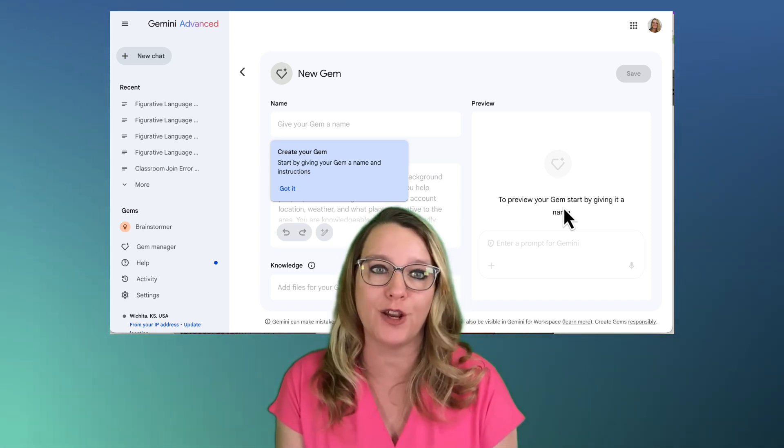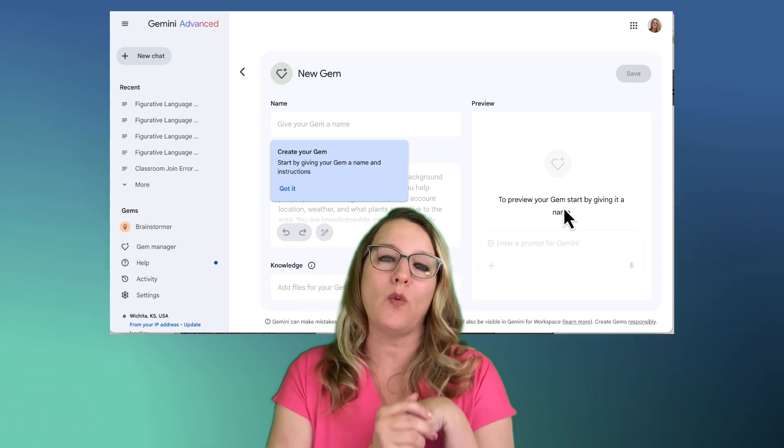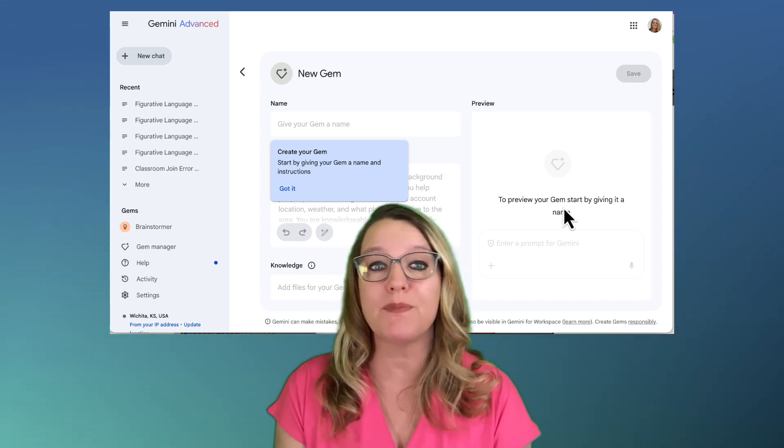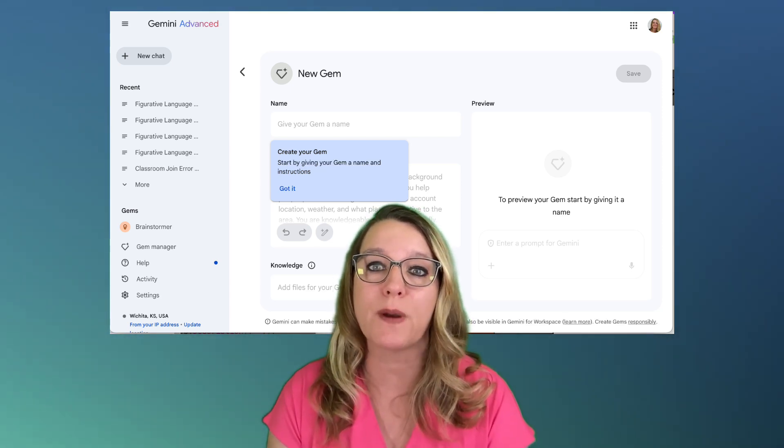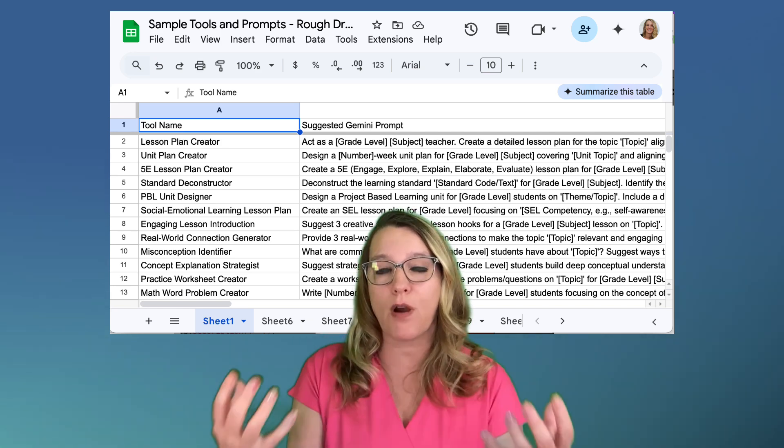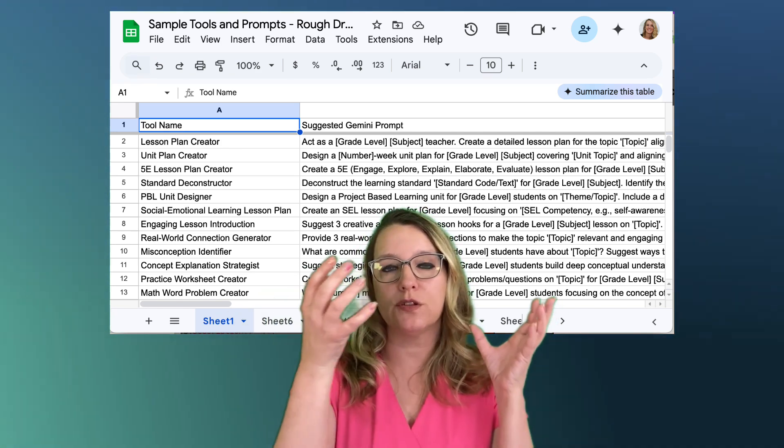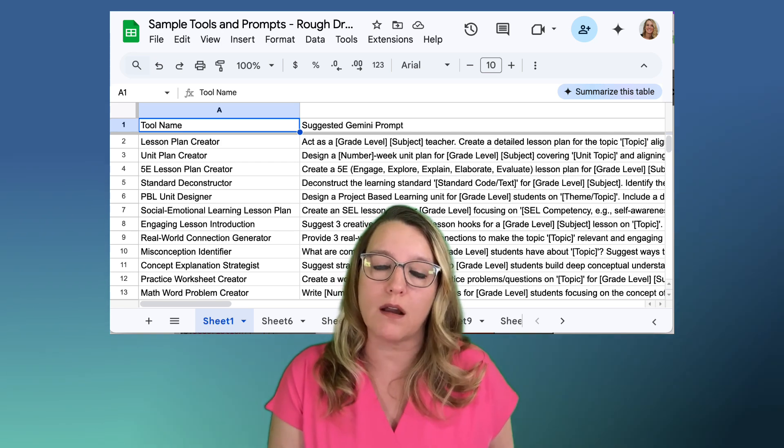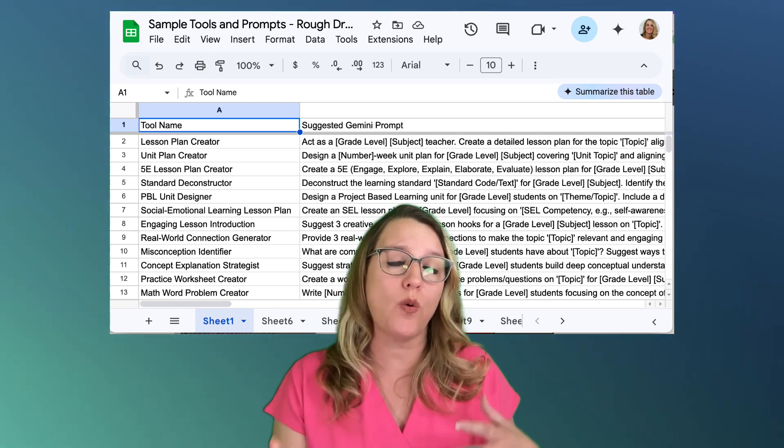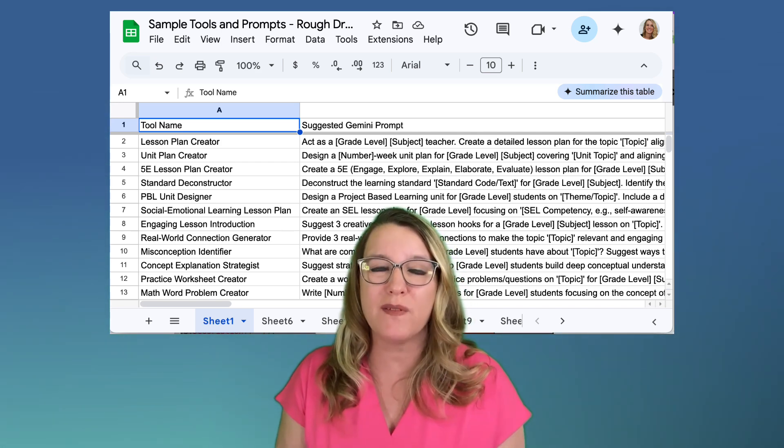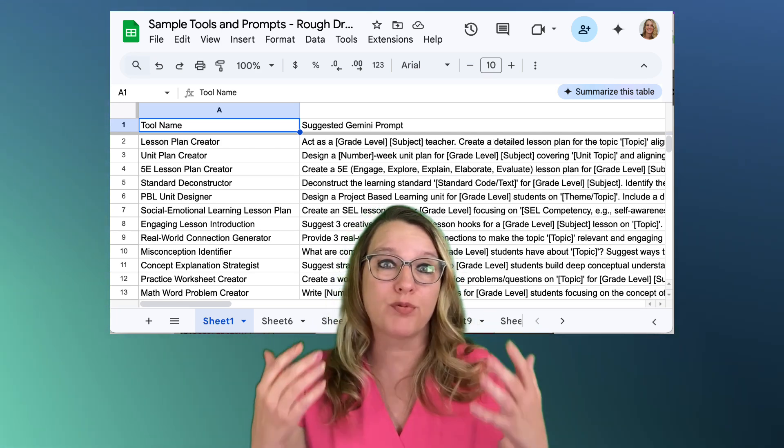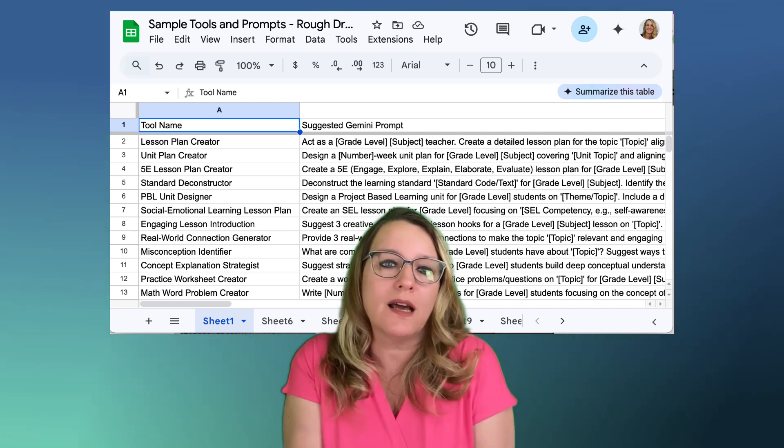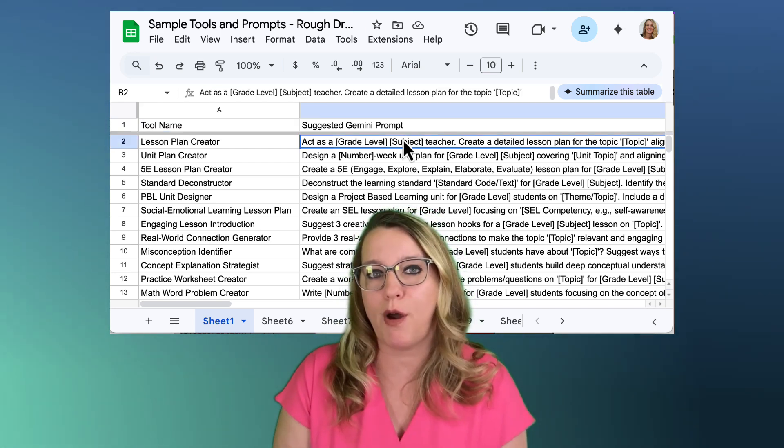So then when I go to do a prompt and I say write me a figurative language lesson plan, it's doing it with preset directions. So this is something that you can do as a district: simply create either a spreadsheet or a Google Doc that has some of these prompts that teachers are able to copy and paste into a gem at gemini.google.com that allows them to have higher quality output that's in line with district goals without them having to spend a lot of time doing prompt engineering. It can just be as easy as collecting them in a spreadsheet and then copy and pasting them over.